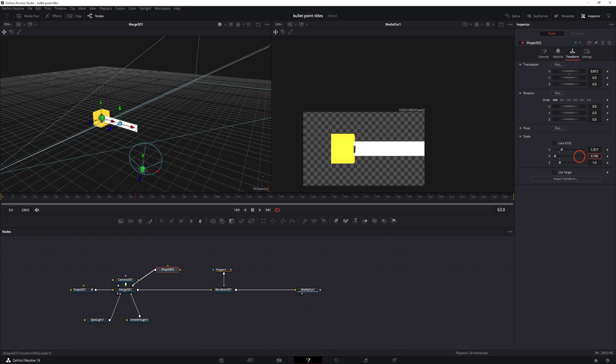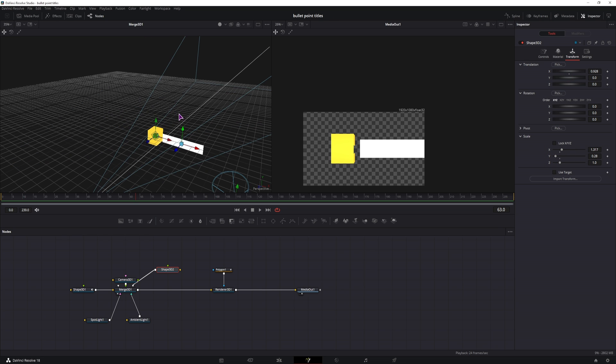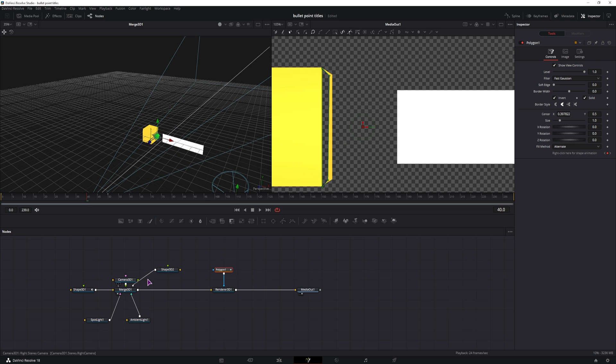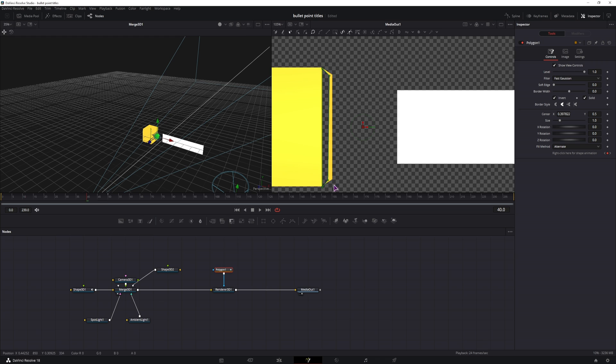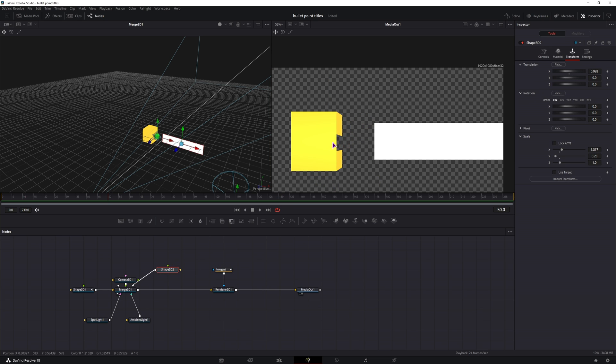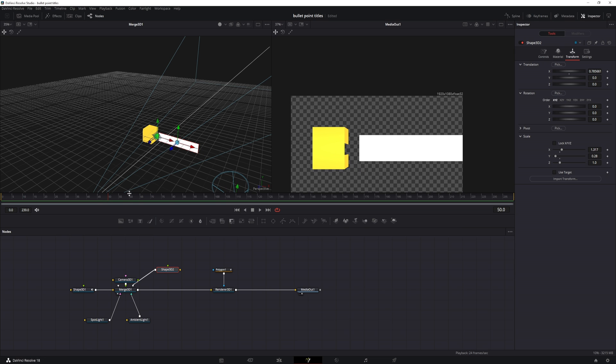Now I can put the cube more to the left, maybe like so. And because the camera perspective changed based on the position of this 3D object, I have to fix the polygon. Now I'll start the animation of this shape at this point once this animation finishes. So I'll set the scale to be this as the maximum value.